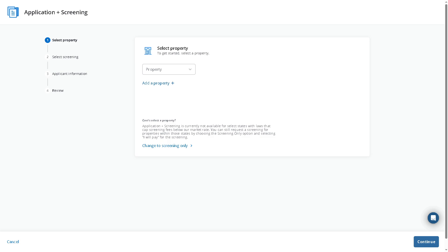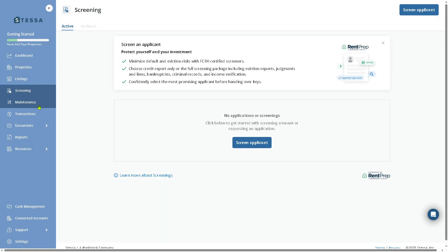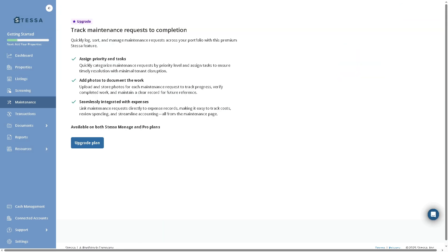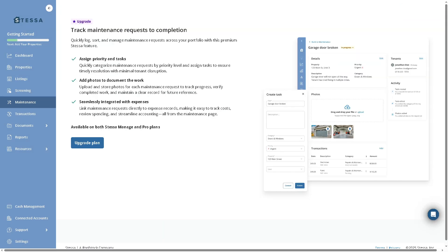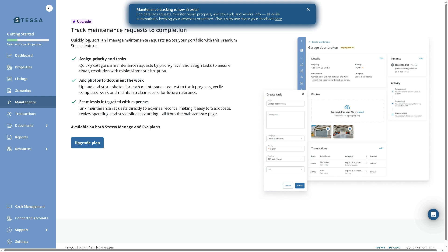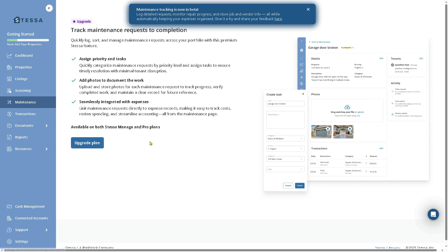Let's go back to the main home page because we're going to go to Maintenance. Here you can manage repair and service requests. It lets you track and log maintenance issues, assign vendors, or manage your own repairs. You can also keep a history of completed work, but it requires you to upgrade to the subscription plan available on both Stessa Manage and Pro plans.